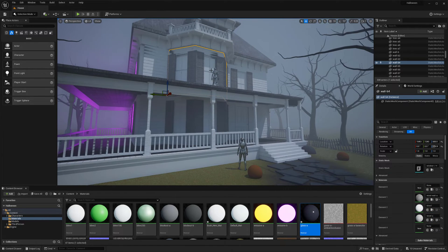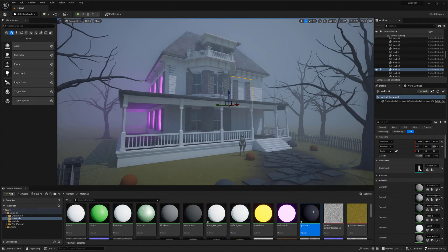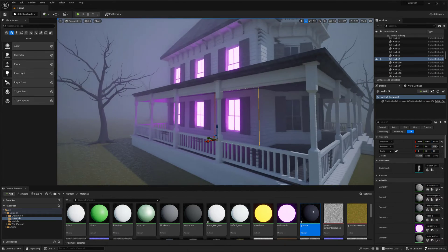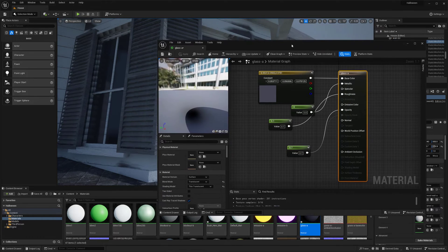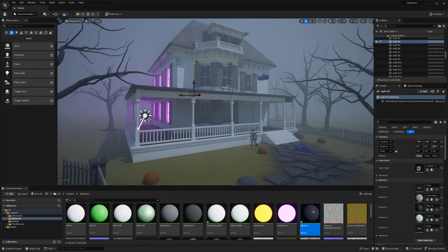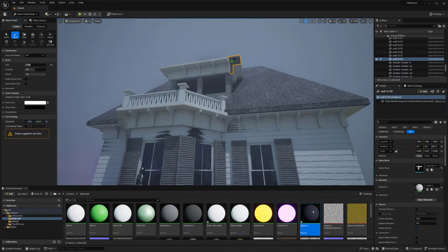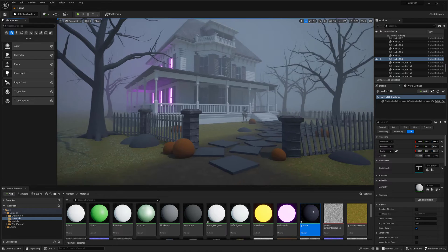Now I want to quickly throw in a glass material — this one's super simple, basically just transparency. I have an actual tutorial on my channel going over glass and how to set up something a little more complex, so feel free to check that out. But now we have our windows and our door in here.